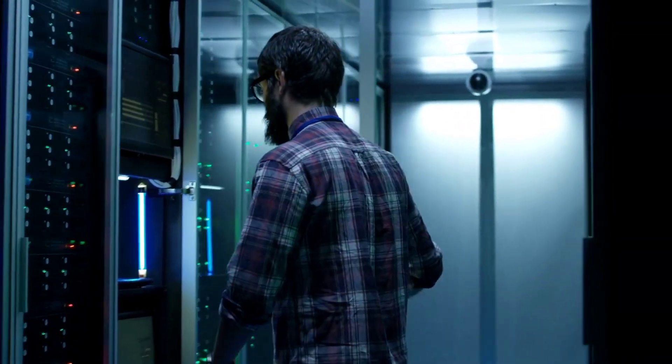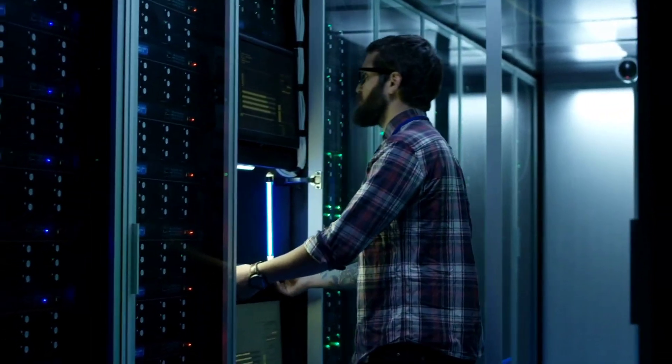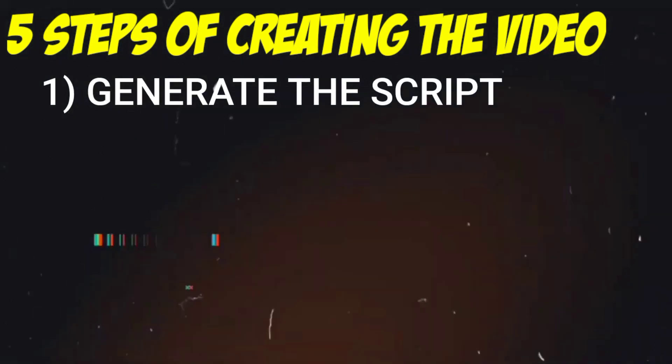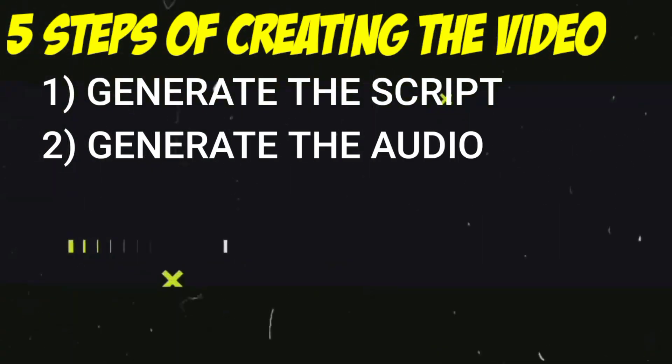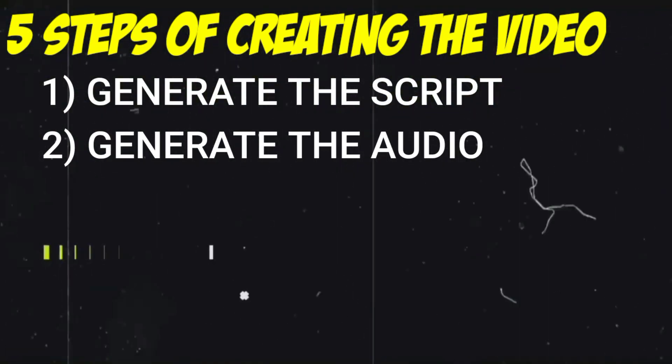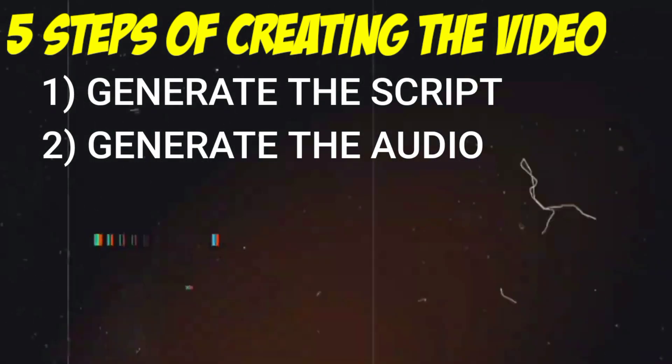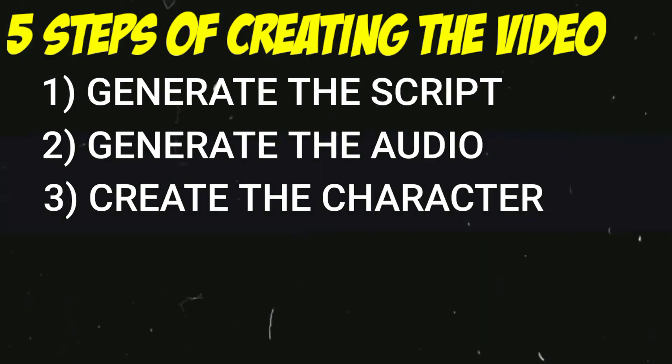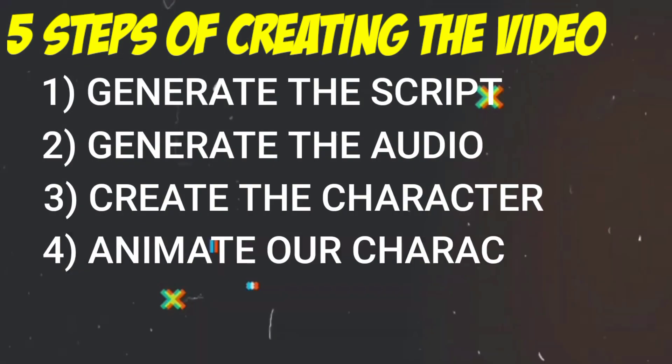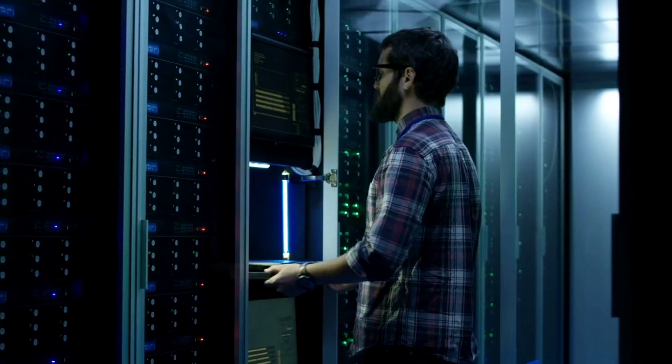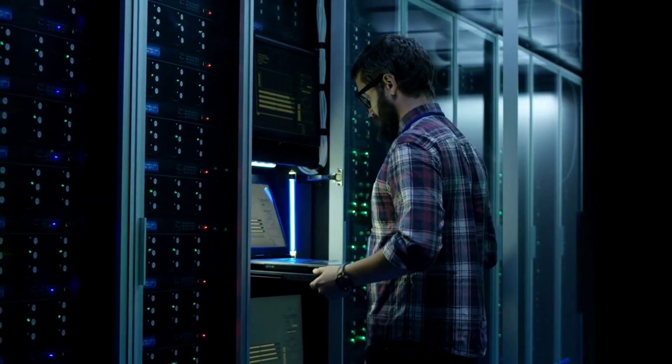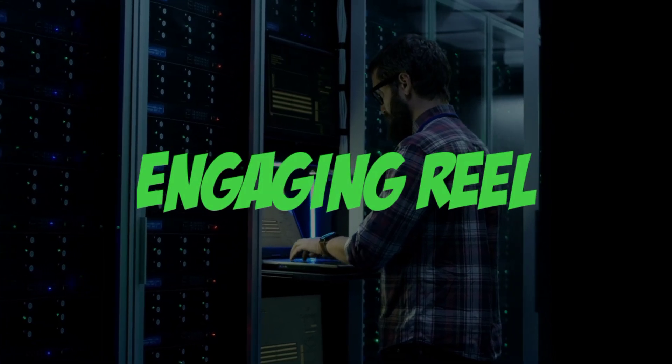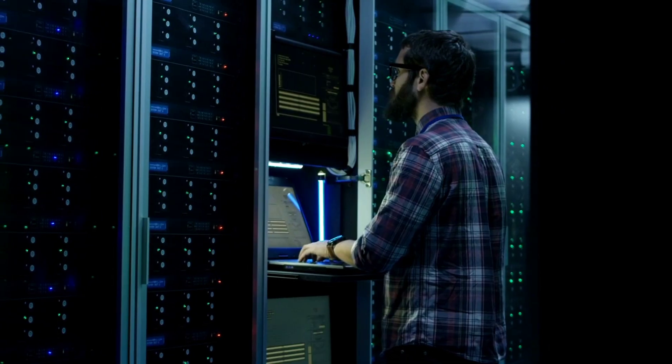Alright creators, this video is divided into five simple steps. First, we'll generate the script, then we'll generate the audio for our video. After this we will create a unique character that we'll use later. And finally, we'll animate our character. In just these few steps, you'll be able to create an engaging reel that will leave your viewers wanting more.